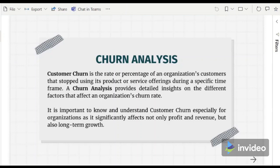We need to understand that customer acquisition will be more expensive than customer retention, as it will take time and money to persuade prospects to switch or transfer to the organization, and failed acquisition may contribute to further losses.